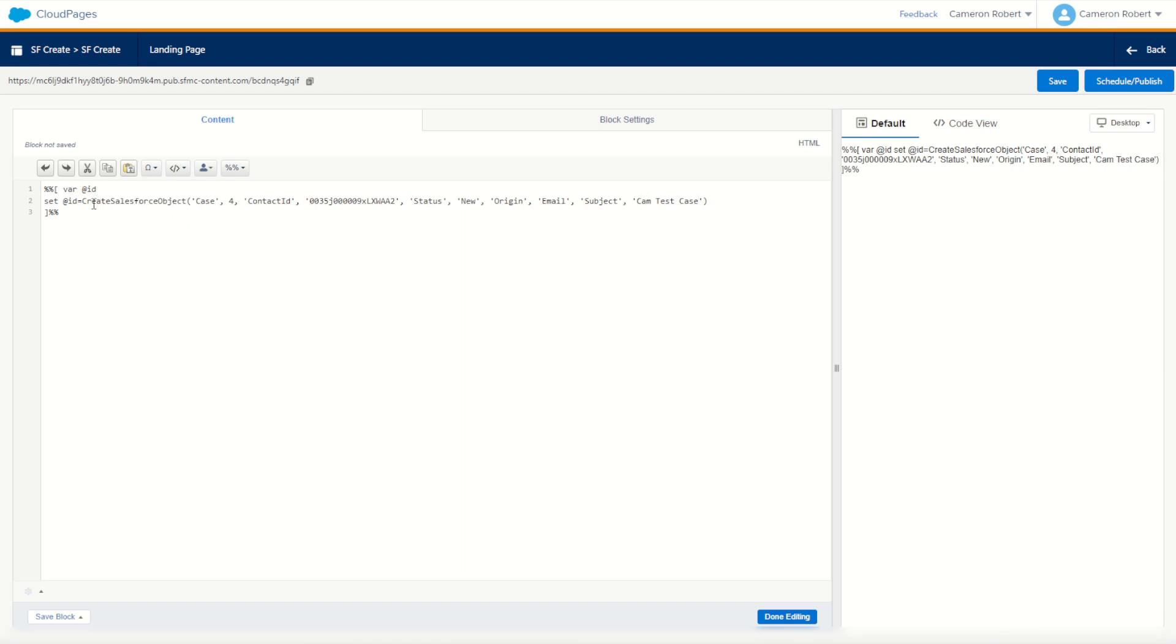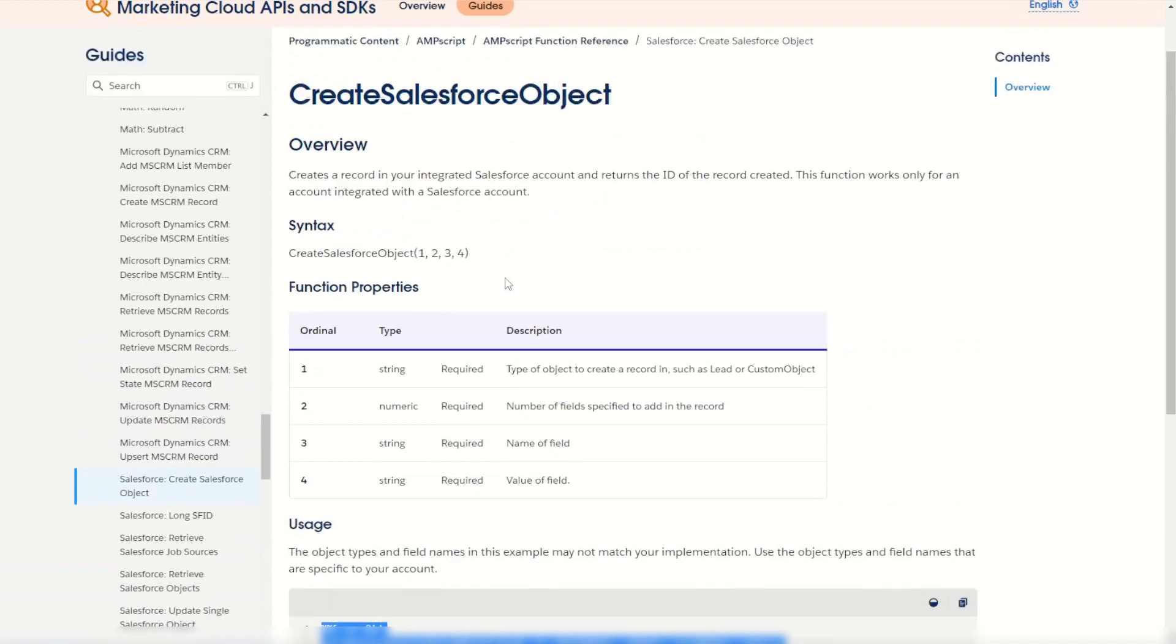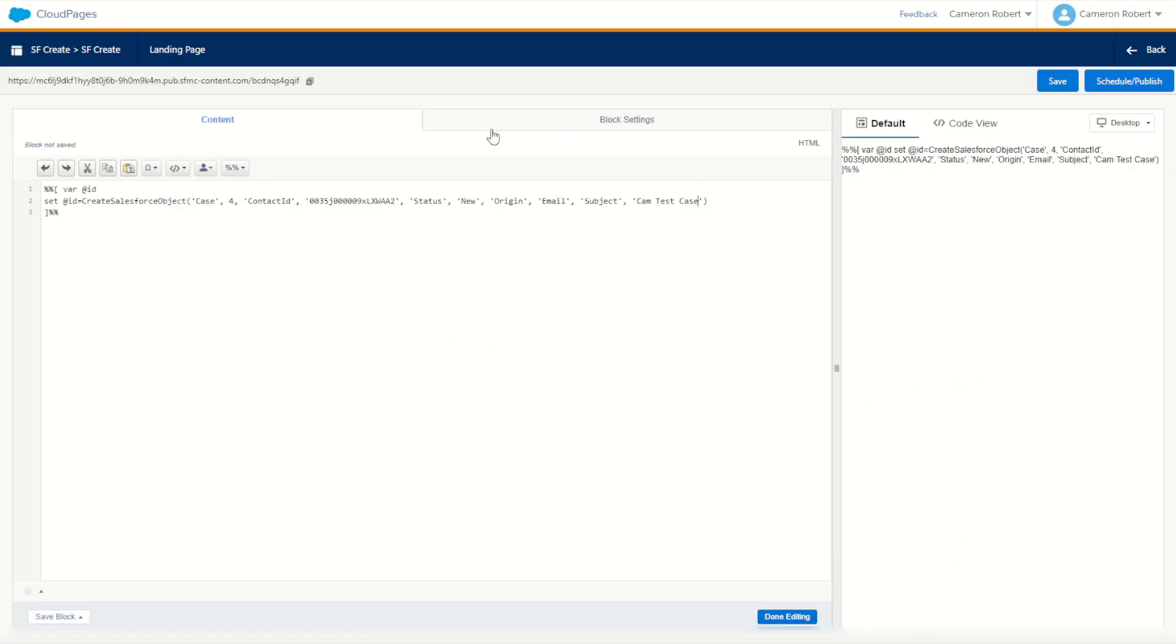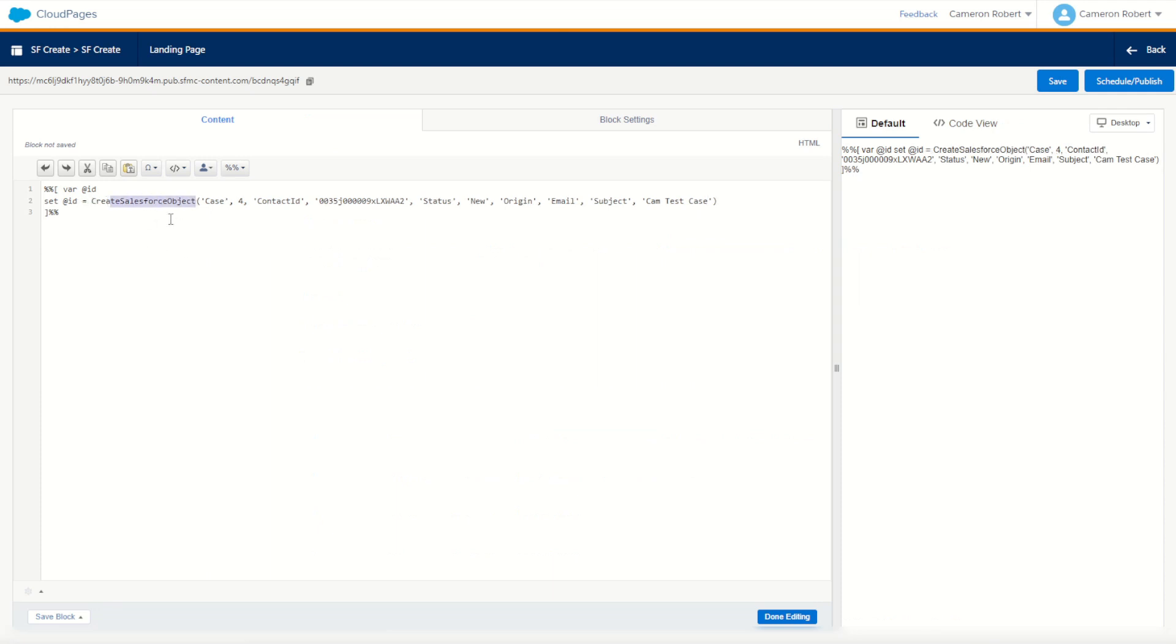Now the returned value from this function according to our documentation is going to be the ID of the newly created record. So what we'll do in our cloud page is we are setting a variable ID to be equal to the newly created value. Let's output the value of that case by going ID equals, and we use the V function to output the value of ID. And there we go.